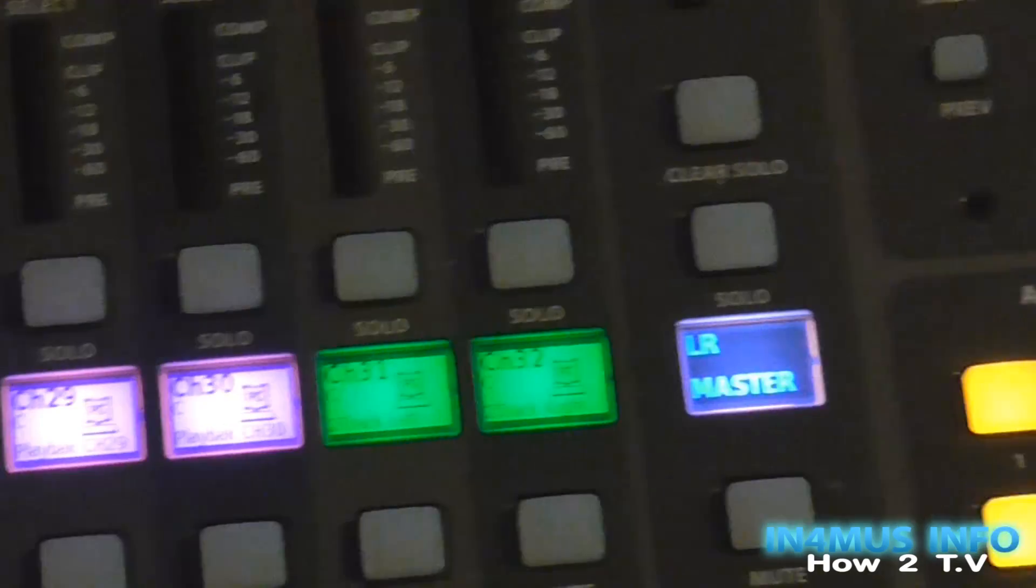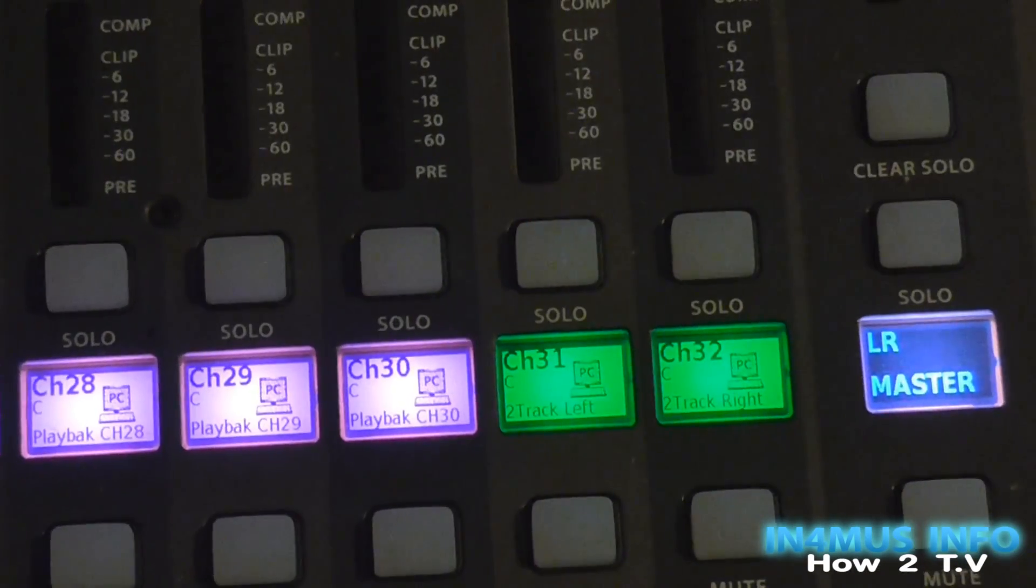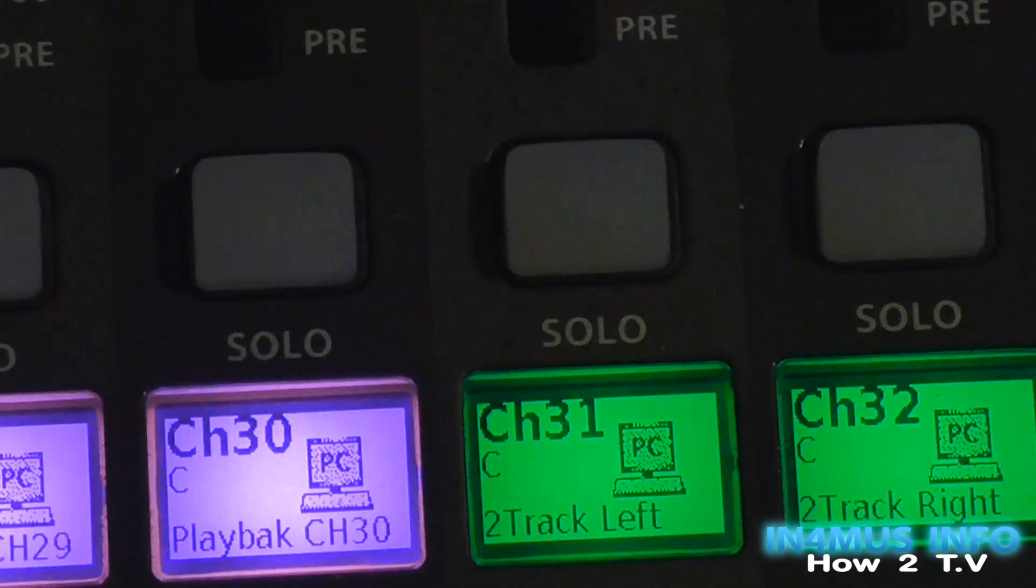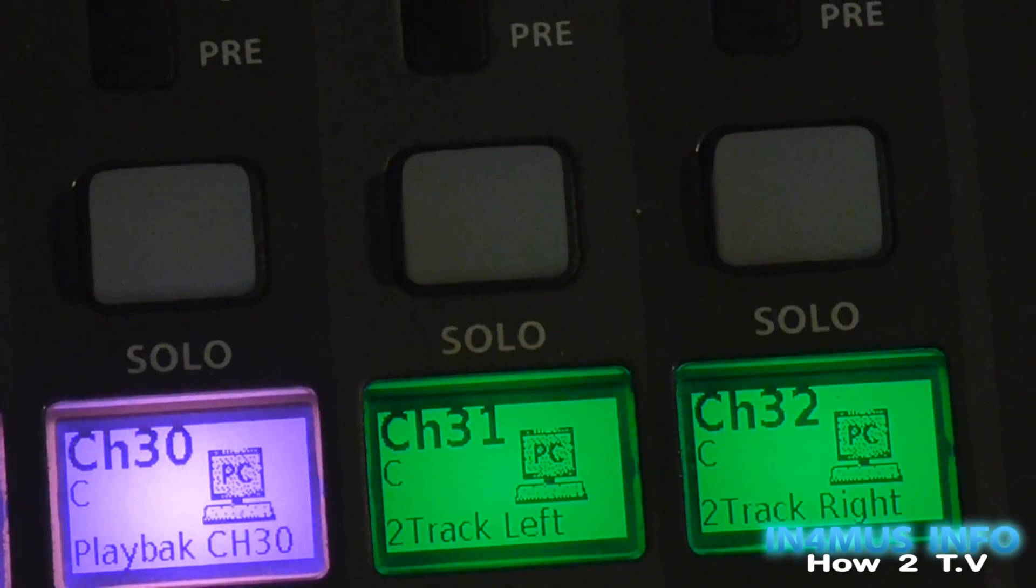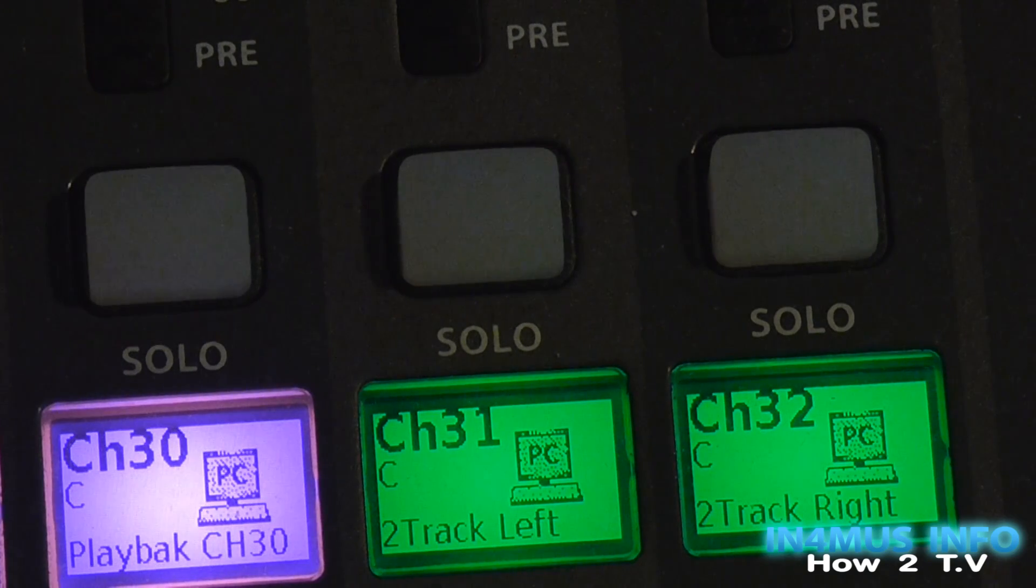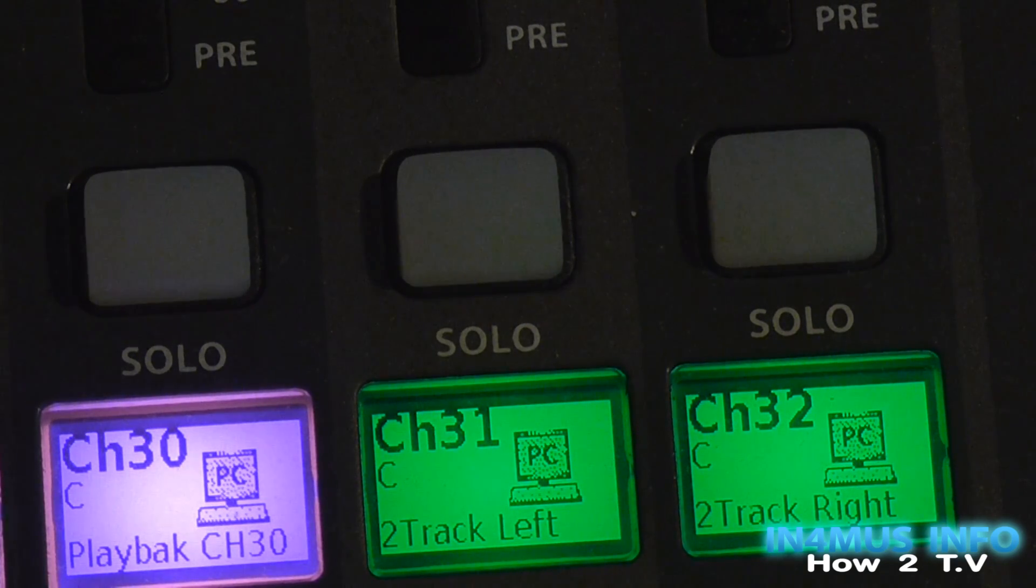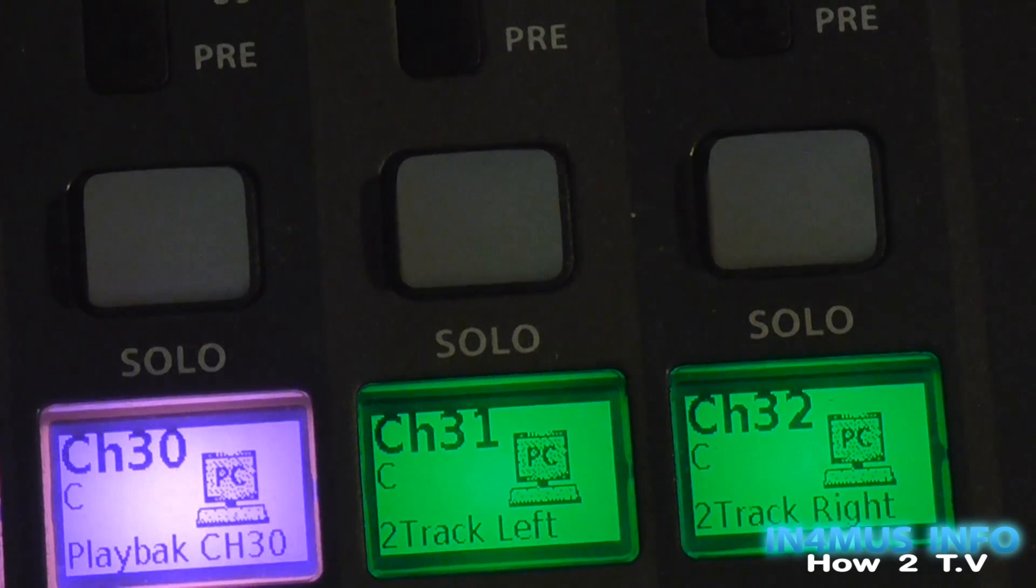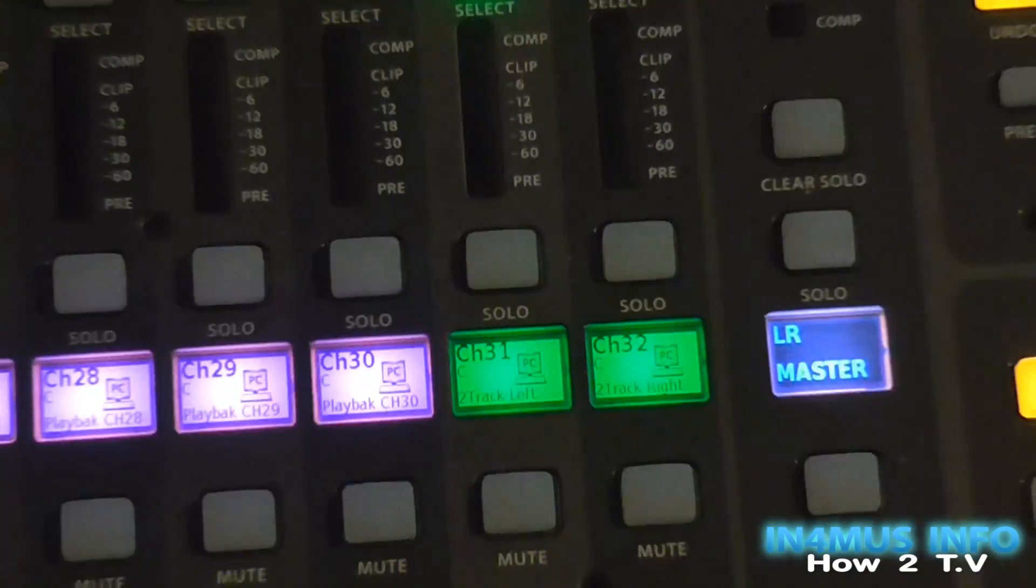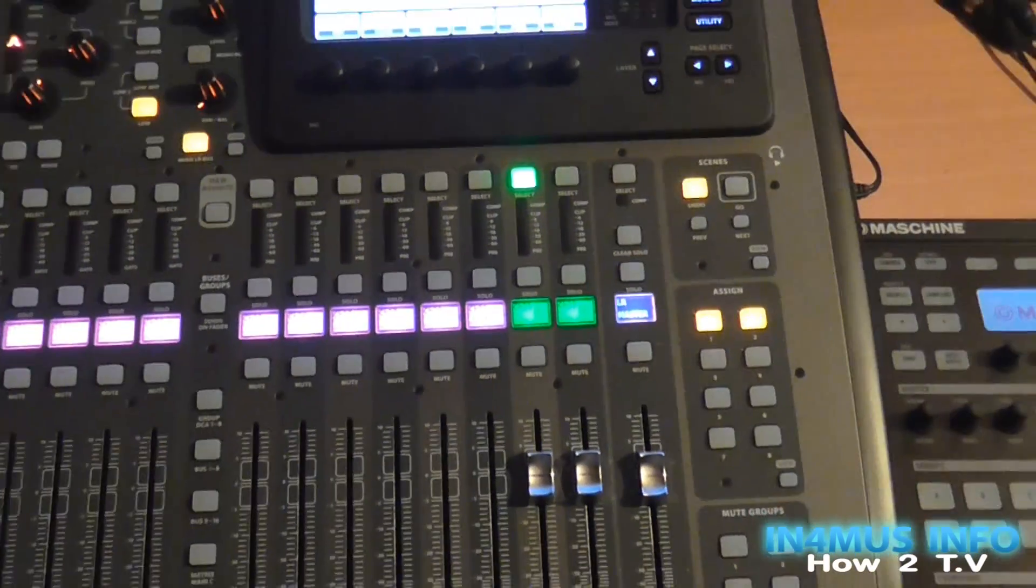Now, Channel 31 and 32, I've set up as two-track left and two-track right. So for when you do your mix down. We'll get into more detail with this later. This is just so that's the channel that you do your entire mix back through to Pro Tools.